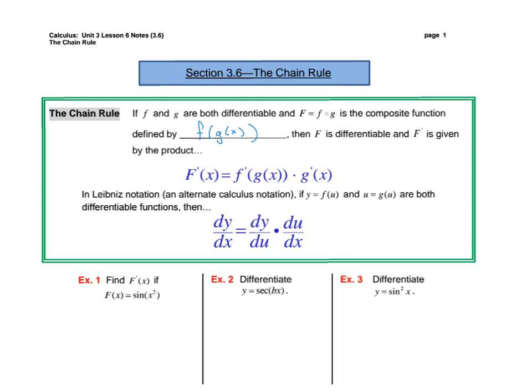Hi gang! Let's work through our section 3.6 notes. We are going to be talking about the chain rule. The chain rule is what we call taking the derivative of bigger and better functions — it's just going to give you more power in your derivative taking.